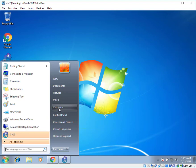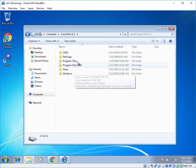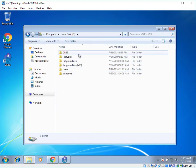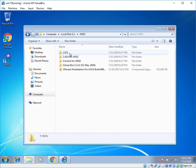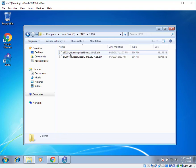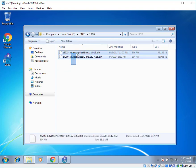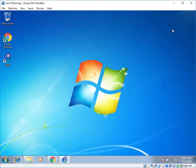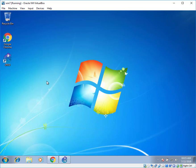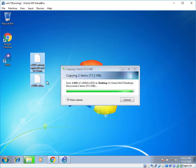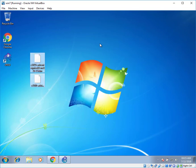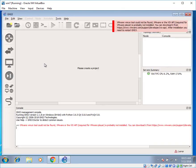Go to start. Computer. C drive. There is a GNS3 folder over there. I have got files related to 3725 and 7200 series of iOS. Close the window. Paste it in the desktop. Click on refresh.